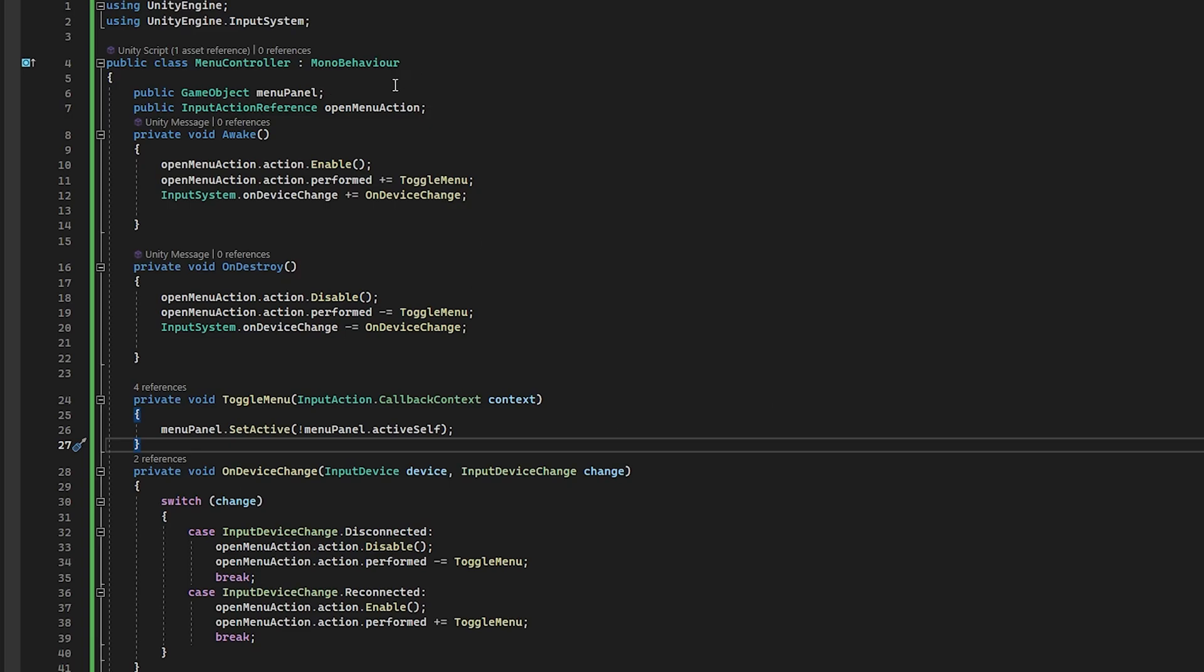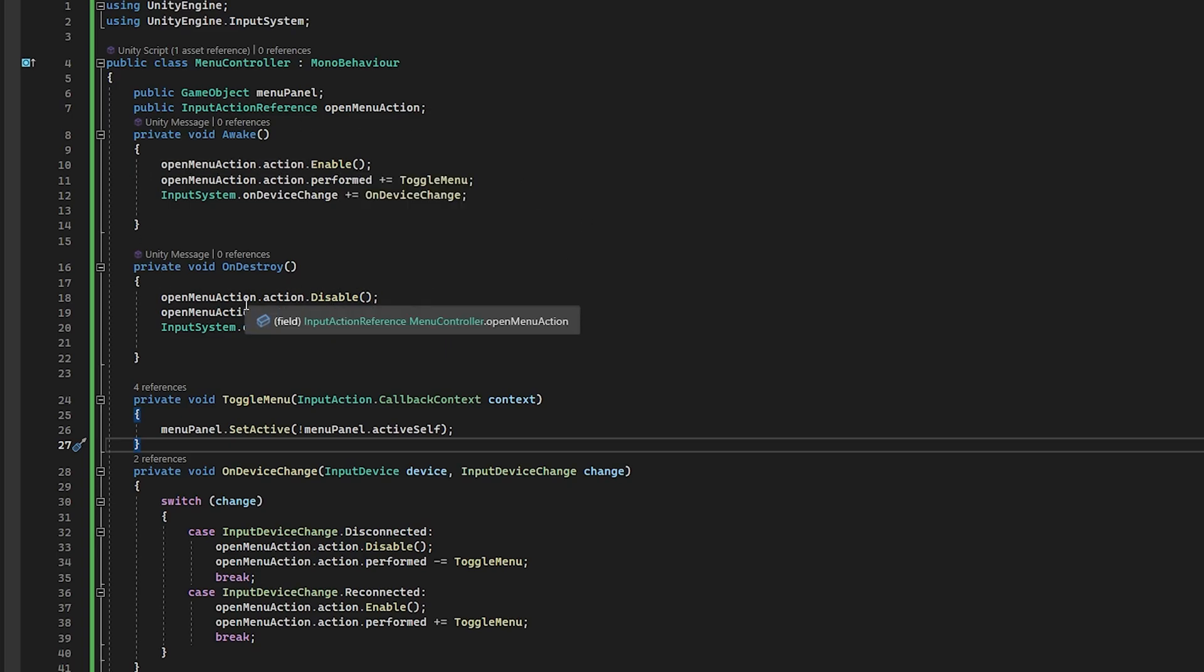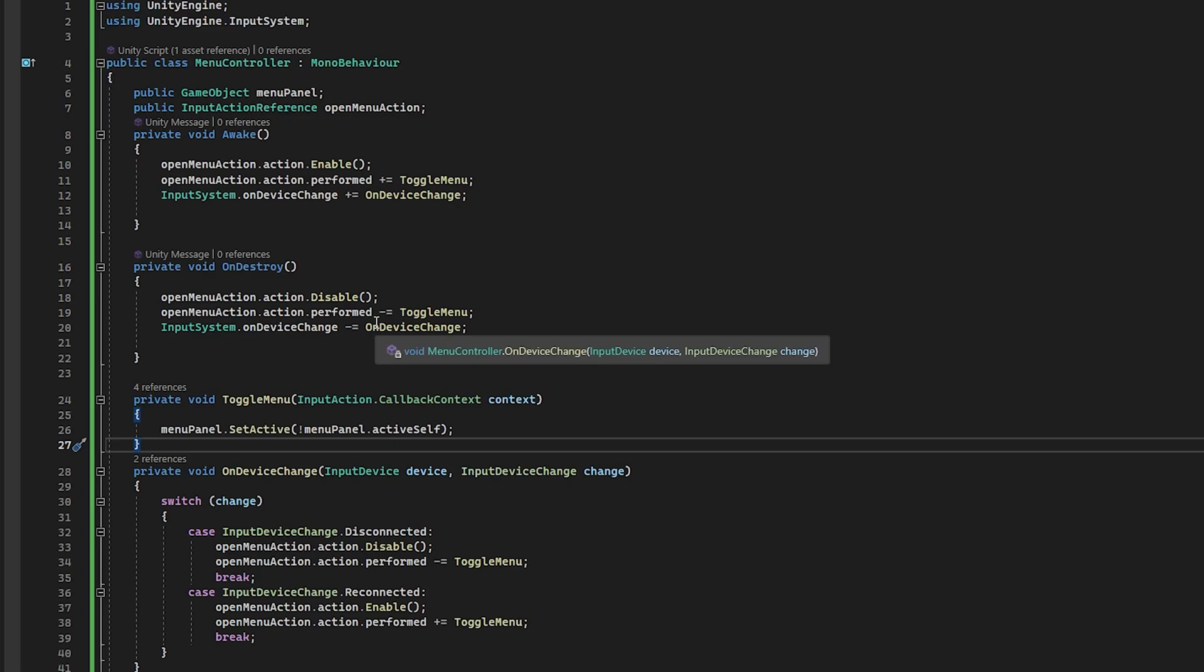Now you'll see on Awake that I do one thing. I take the open menu action and I enable it. And you can see on Destroy, I also disable it. So the new input system likes to have its actions enabled and disabled when you are and aren't using them. And if you don't do that, sometimes it gets a little cranky. So always be aware of it.